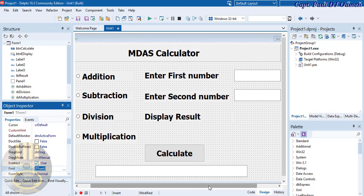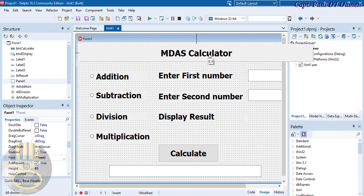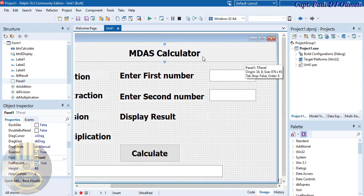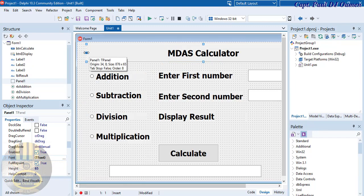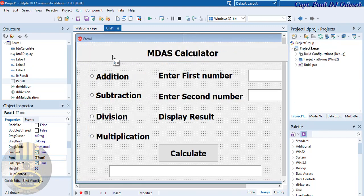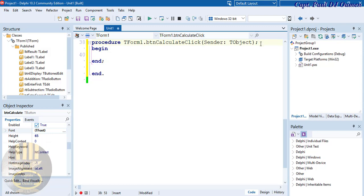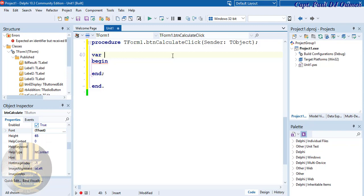The next thing is I'm going to go straight into the button and start working on the coding. Double-click on the button, and right inside this box I'm going to create two local variables. The first I'll call 'f', then 's', and 'a' for the answer. The data type is going to be Double.